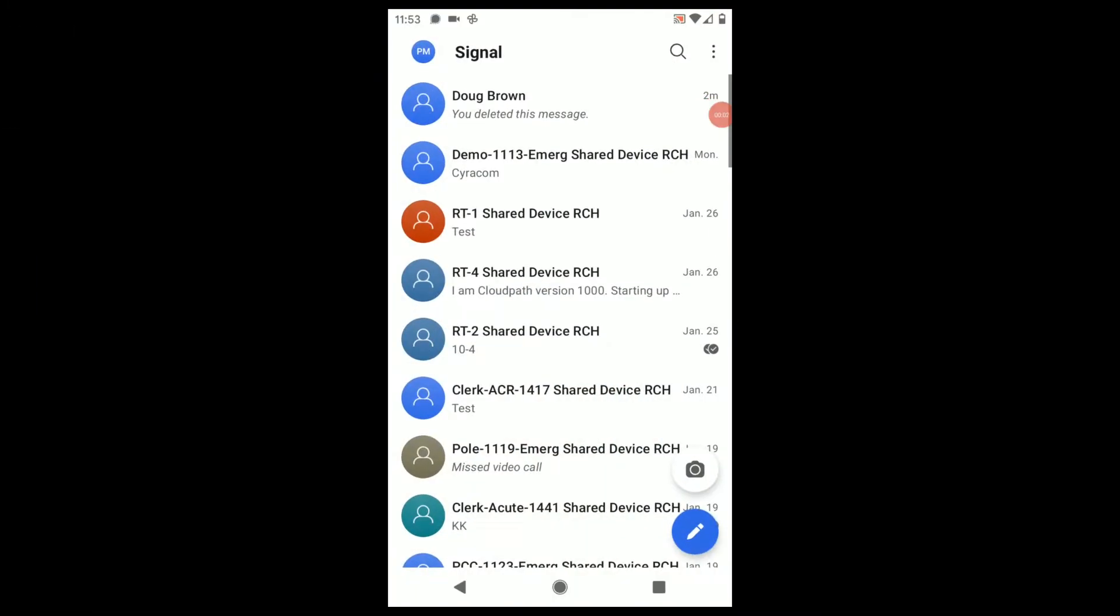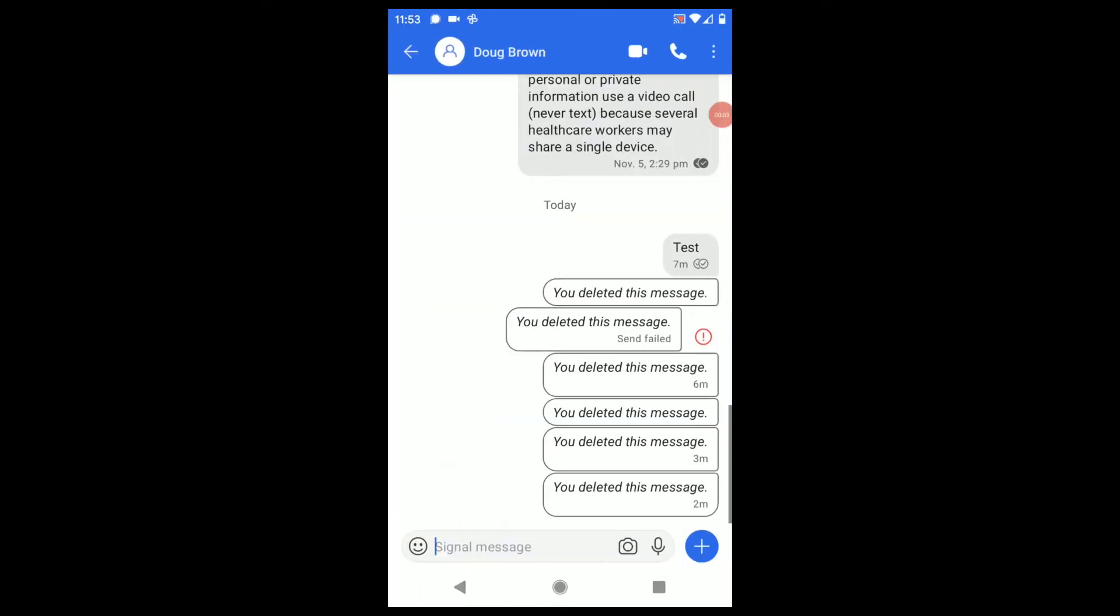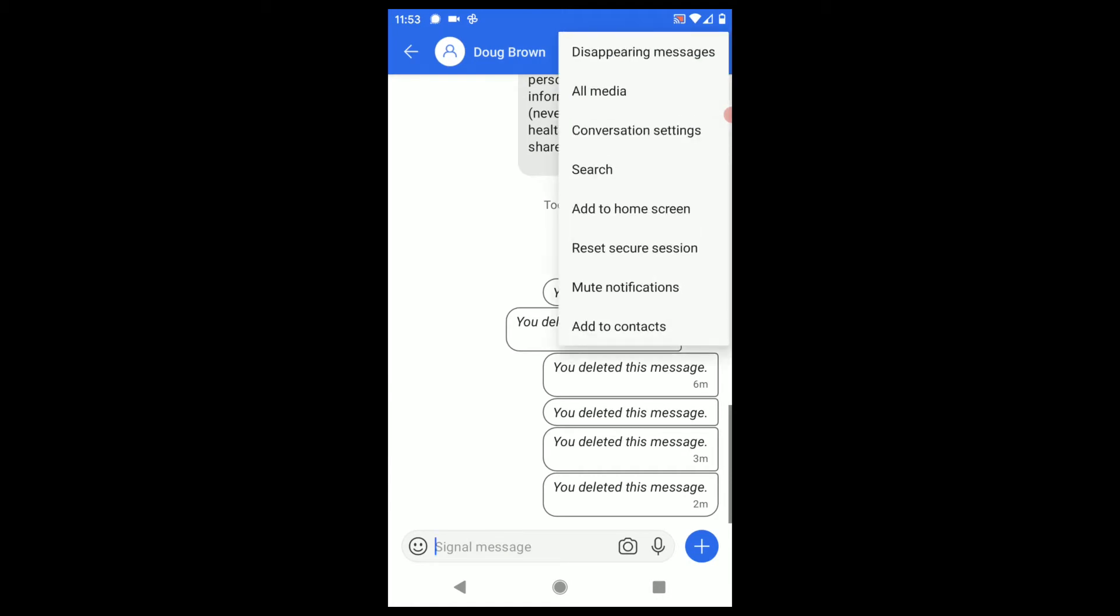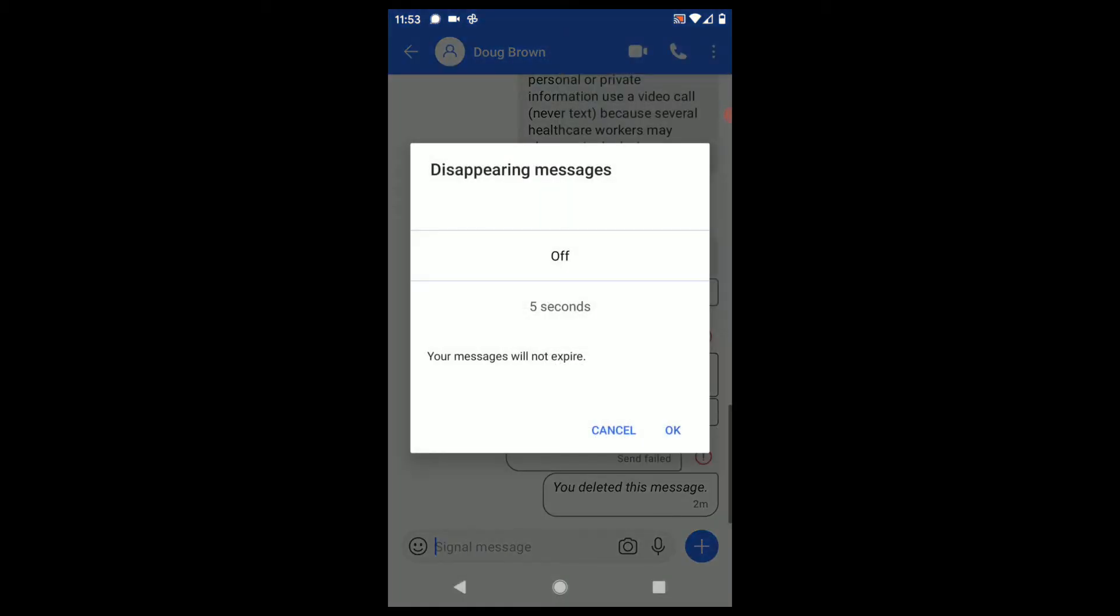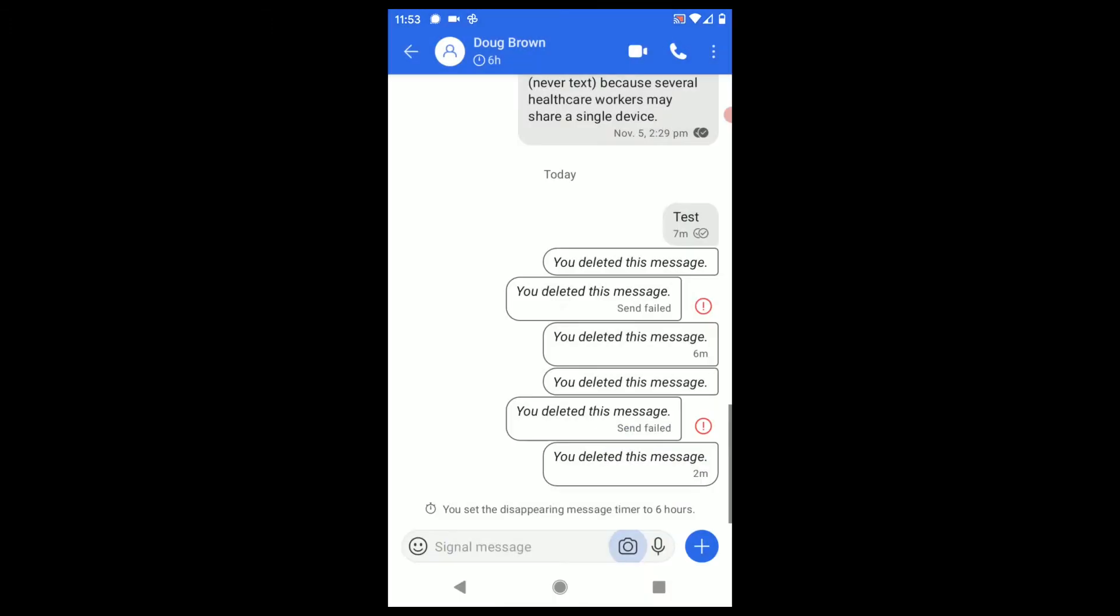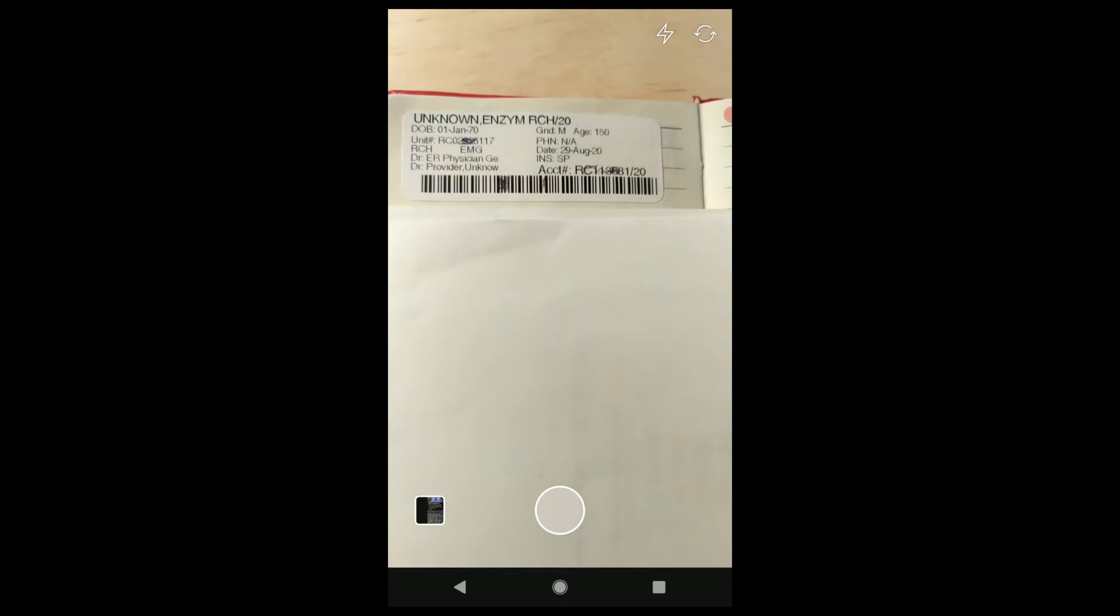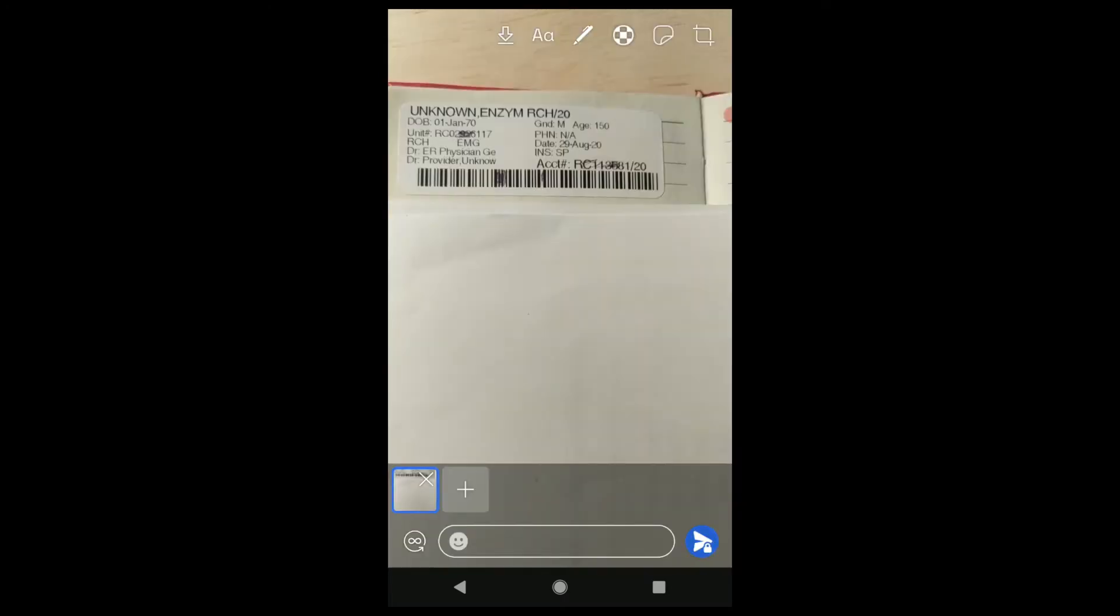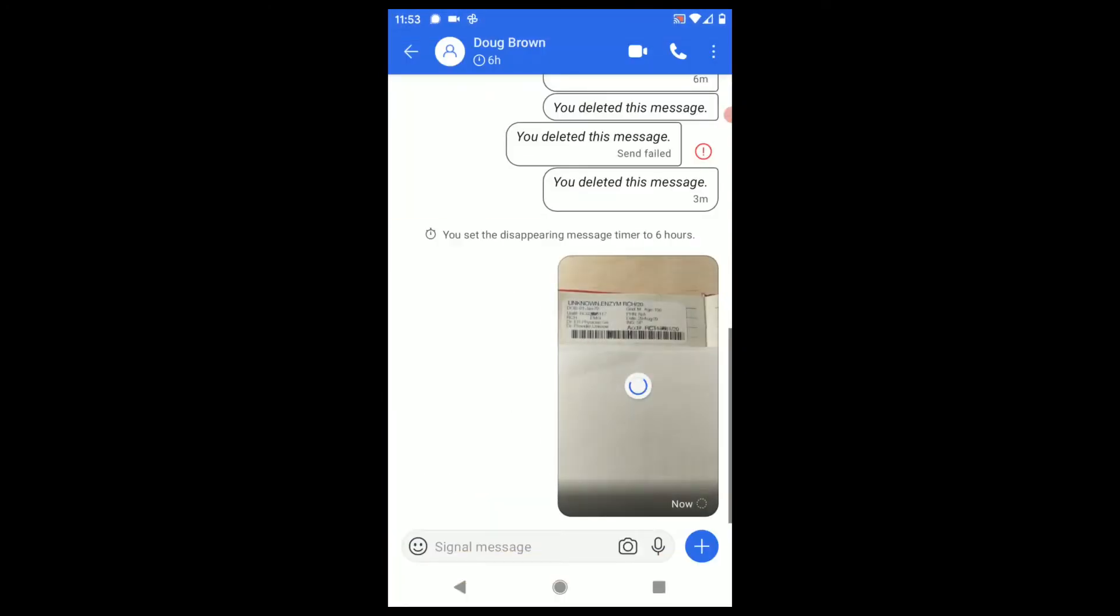With the Signal app, it's easy to make privacy happen. When I start a conversation that will include patient information, I turn on disappearing messages. If I need to take a photo of a patient label, an x-ray, a rash, I never use my camera app.